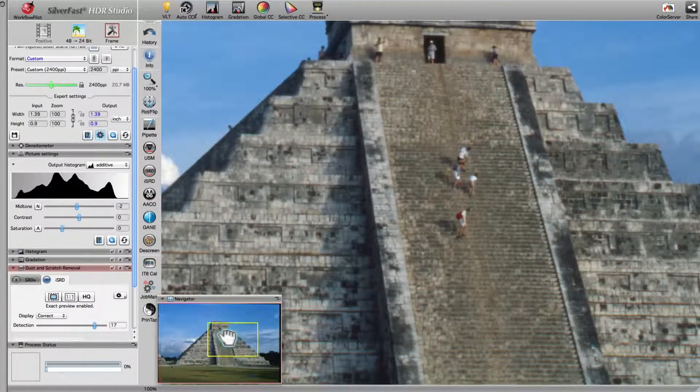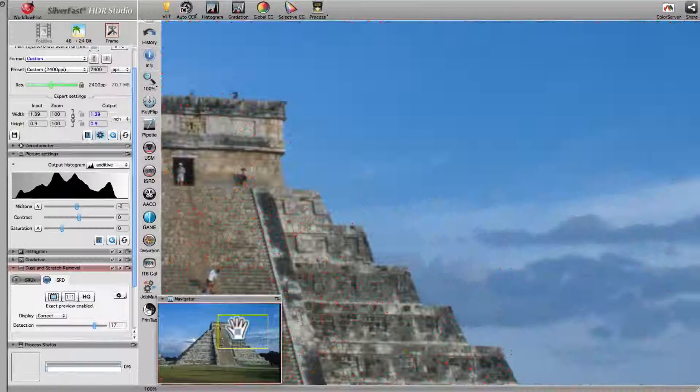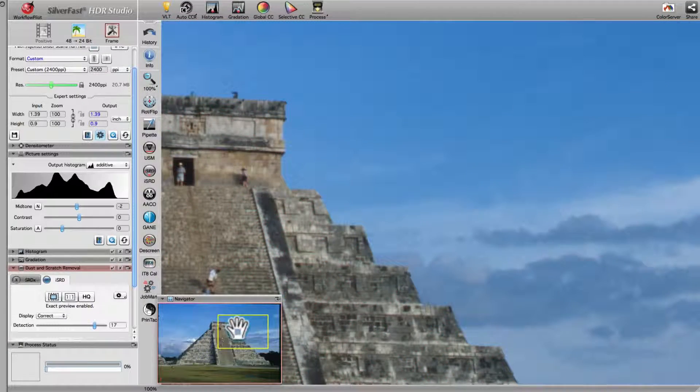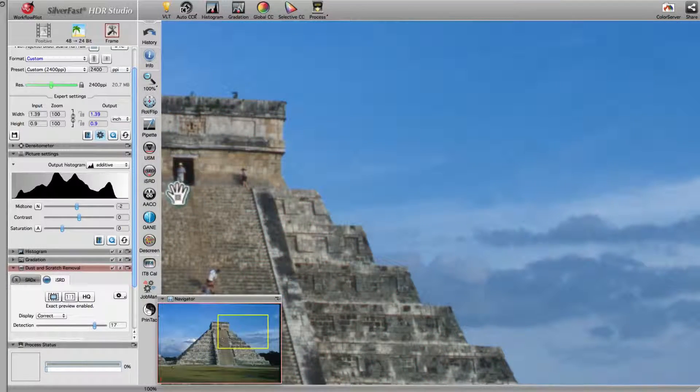Moving the yellow frame, filters and corrections for the new image section require new calculations.